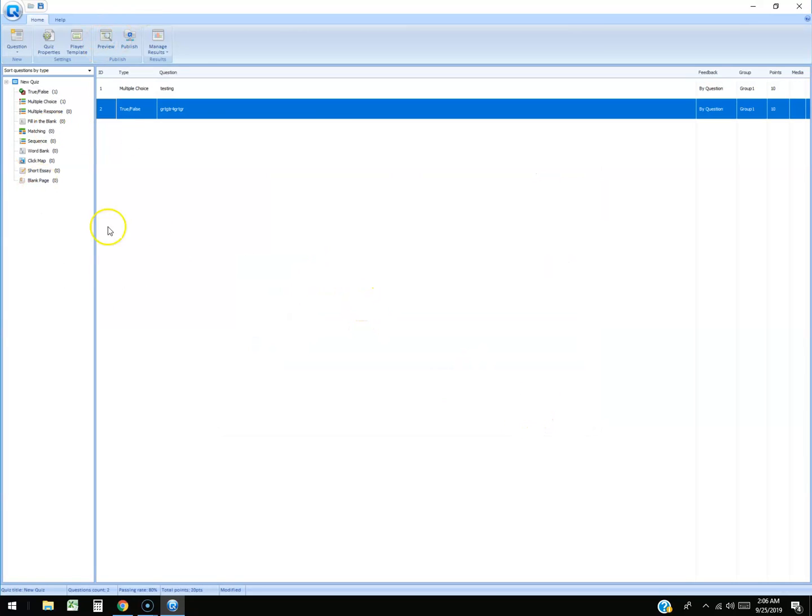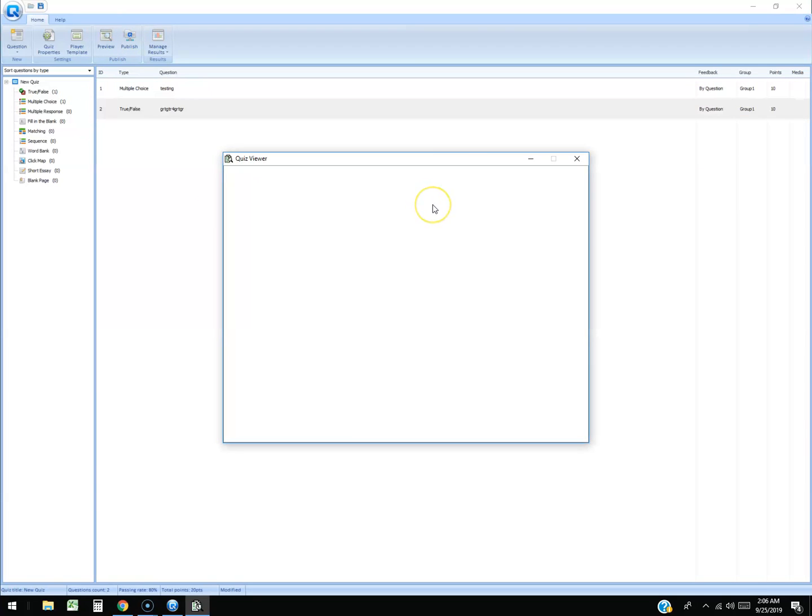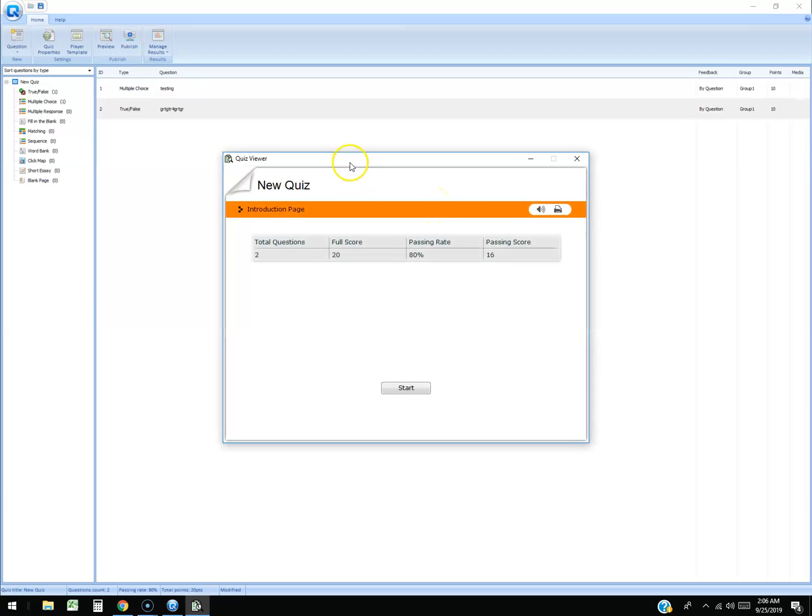Add as many as you want guys and then once you're done you can preview it by clicking up here where it says preview. It'll bring up the quiz window, the quiz viewer.